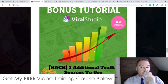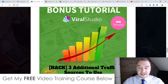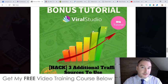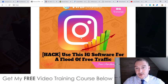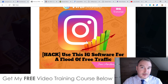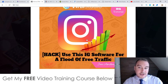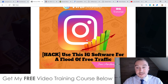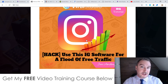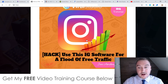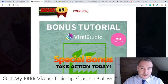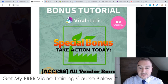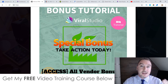Bonus number three: I'm going to show you three additional traffic sources that you will be able to use with Viral Studio — these are my three favorite traffic sources. Bonus number four: I'm going to give you access to a 45-minute training I made showing you how you can use a robot together with Instagram to get a ton of free targeted, laser-targeted traffic pretty much instantly.